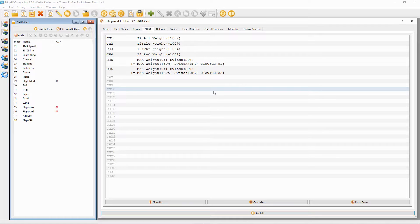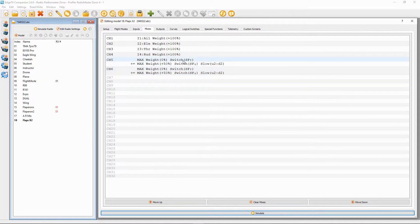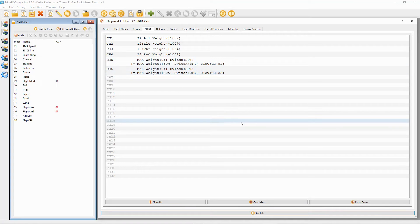You then repeat those lines for channel six, so your flaps are going to be on channels five and six. Repeat it exactly the same. With all of these mixes, whether it's a plus or minus weight, you would have to check the orientation of the servos within the airplane to make sure it's correct — so thoroughly check this before you take your airplane off.